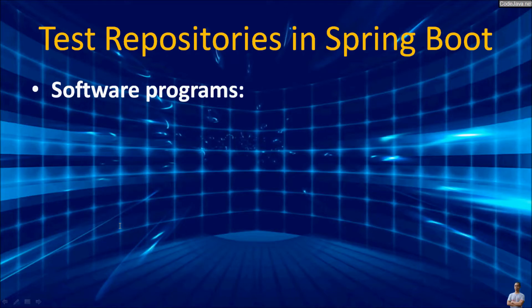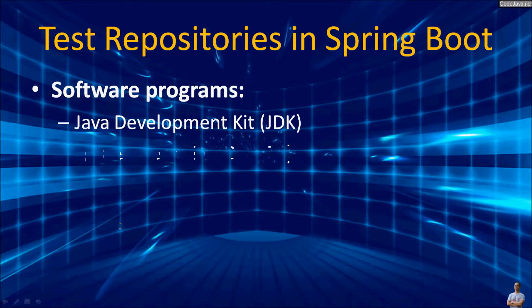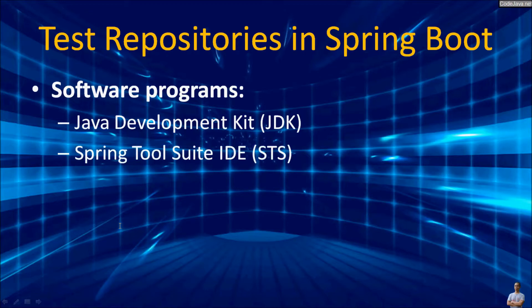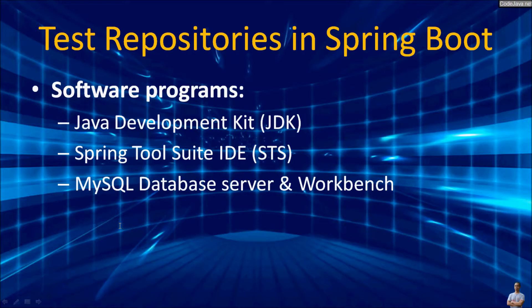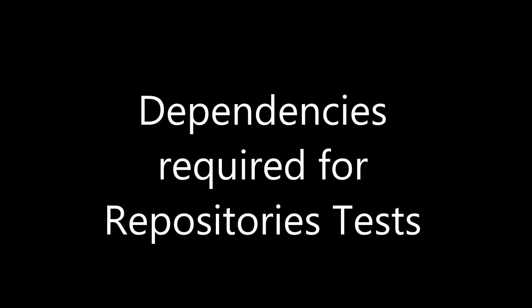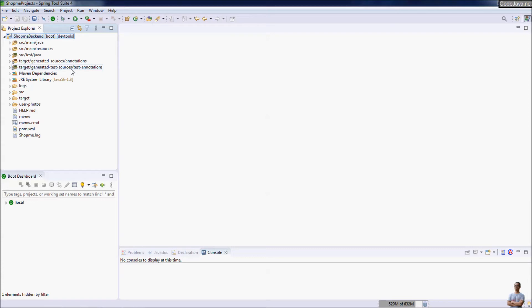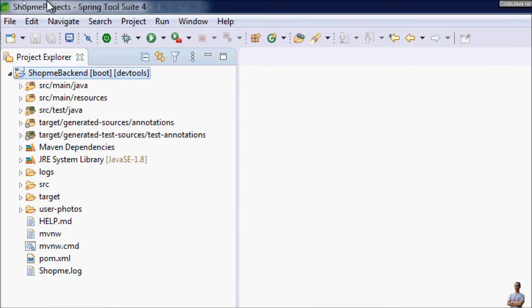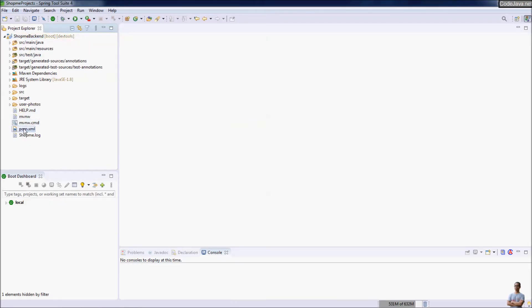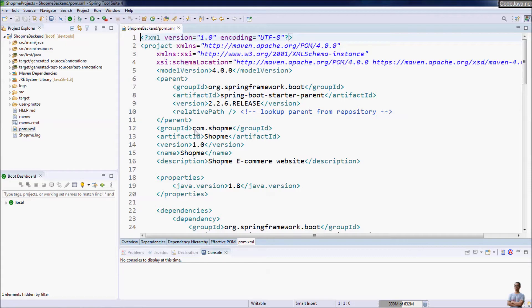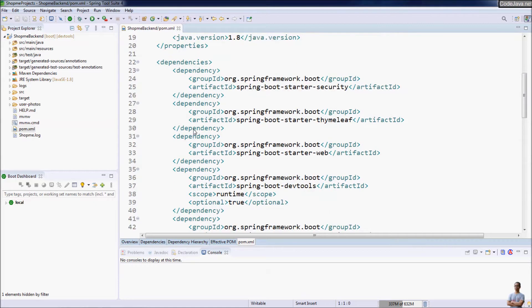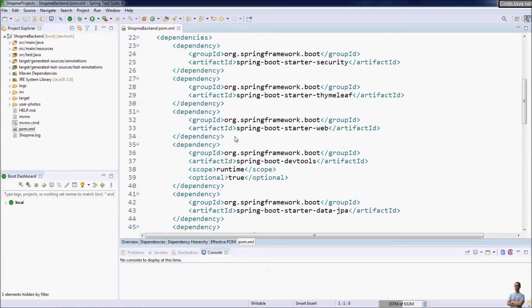The software used in this video includes JDK, Spring Tool Suite (STS) IDE, MySQL database server, and MySQL Workbench. You can use the latest versions of these. I have an existing Spring Boot project called 'submit-backend' open in STS. Let me open the Maven project file pom.xml to show the required dependencies for testing a repository with Spring Data JPA.